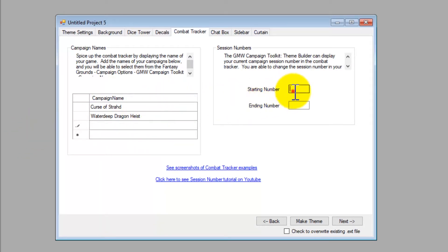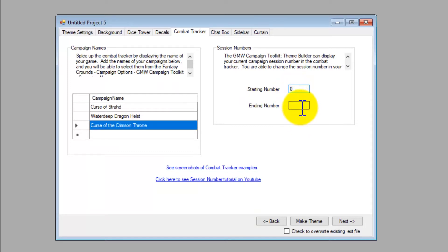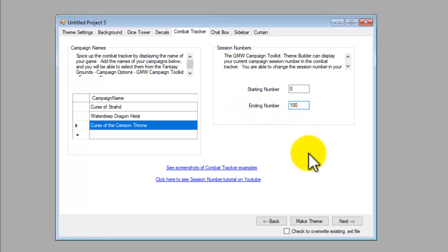For the session numbers, all games have a session zero for my campaigns, and I don't see any of them going over a hundred individual sessions.